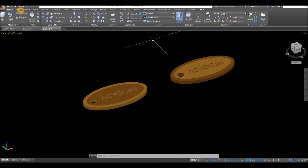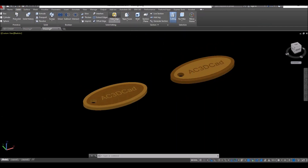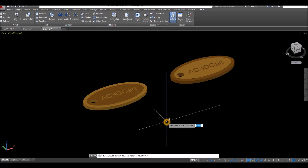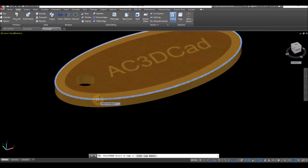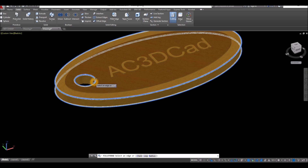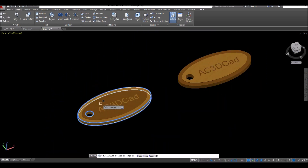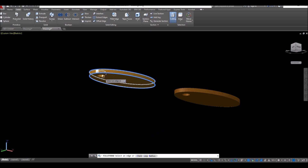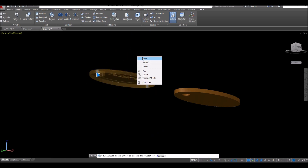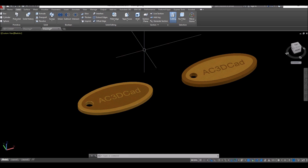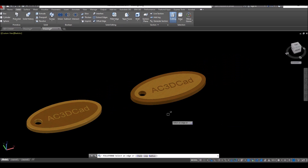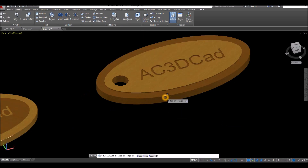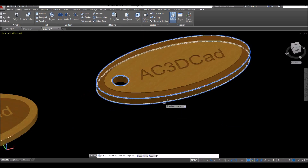Now I'm going to apply fillet. So go to solid, select fillet edge, and go down to the command window, click radius option, and enter 0.01. And select the edge — select this edge, and this edge, this edge here, and this one at the bottom. Enter and enter again. Apply fillet edge again — AutoCAD remembers the last value that you entered. So click this edge, and this one.